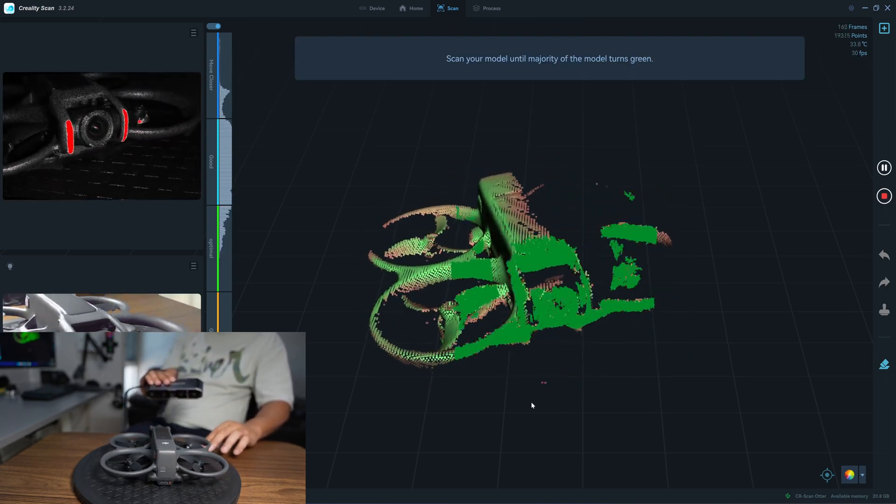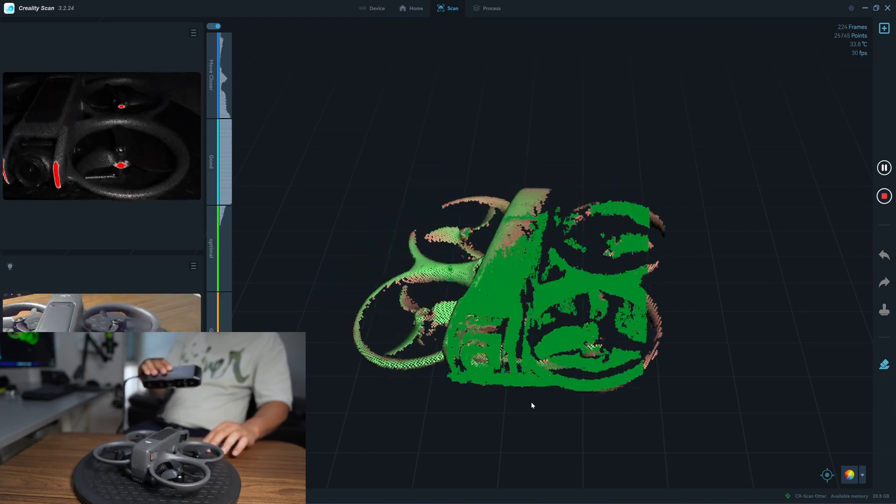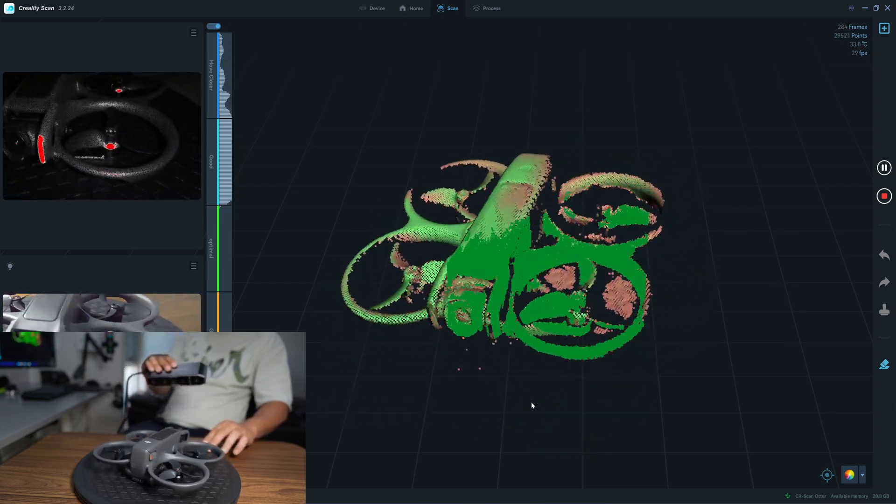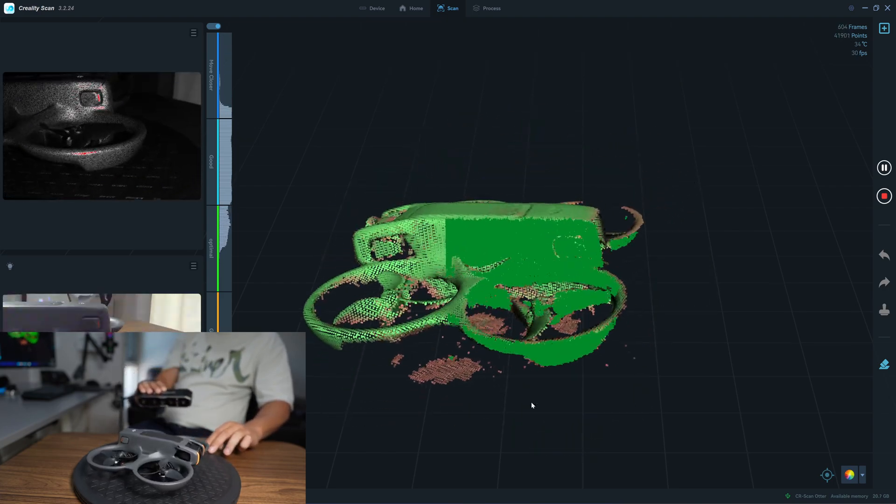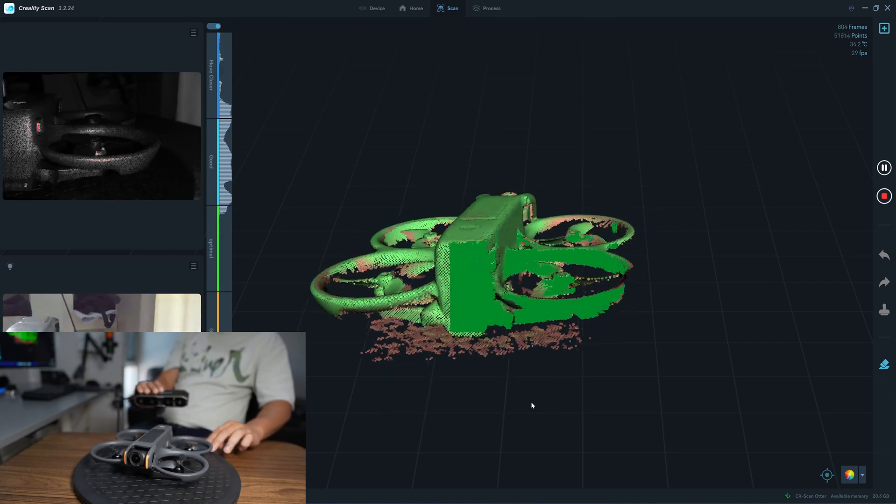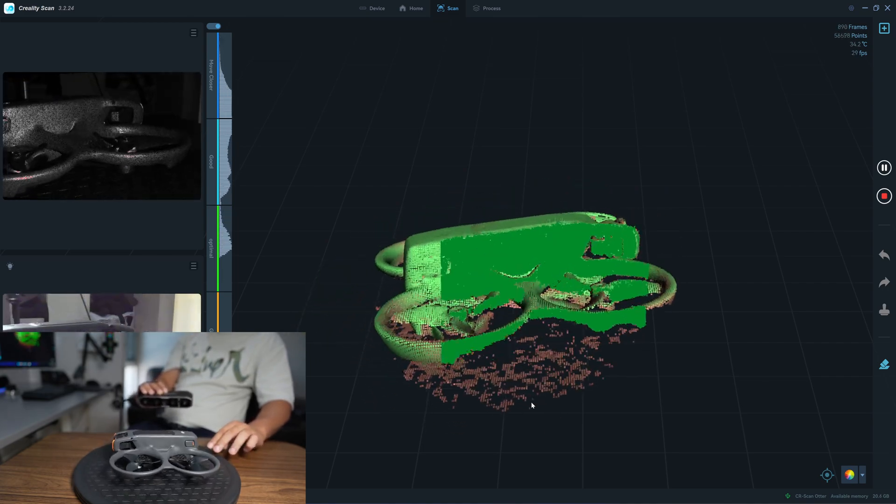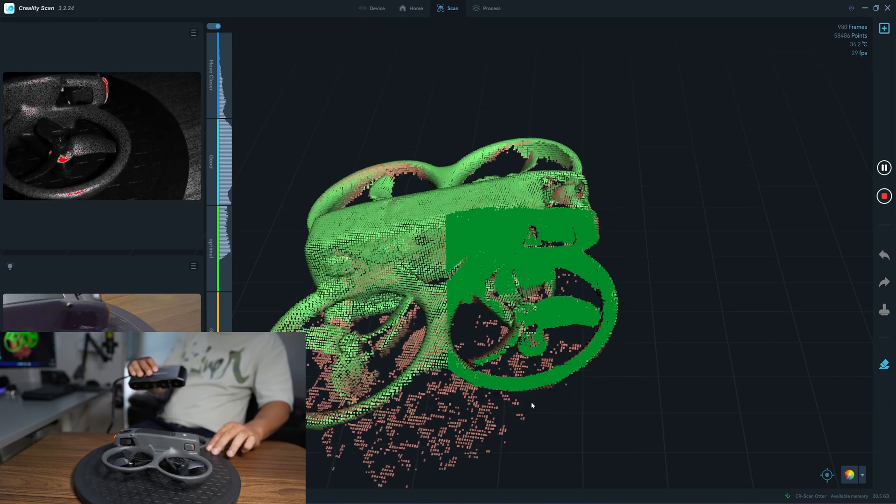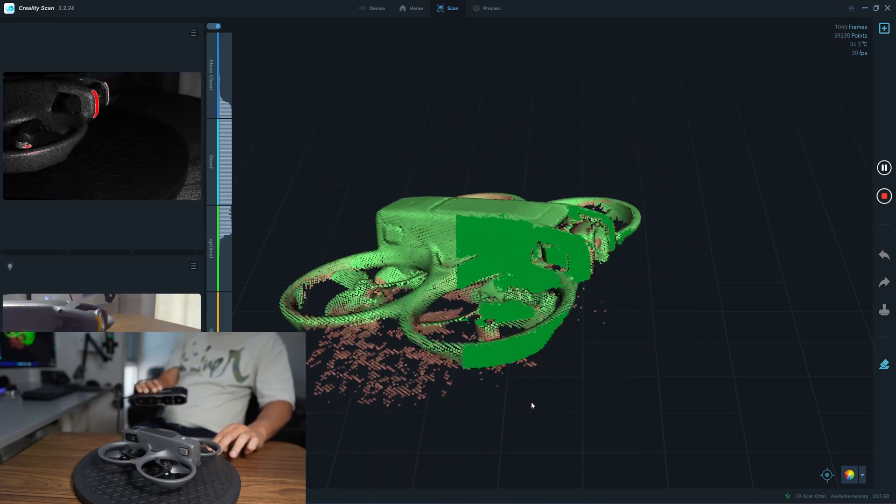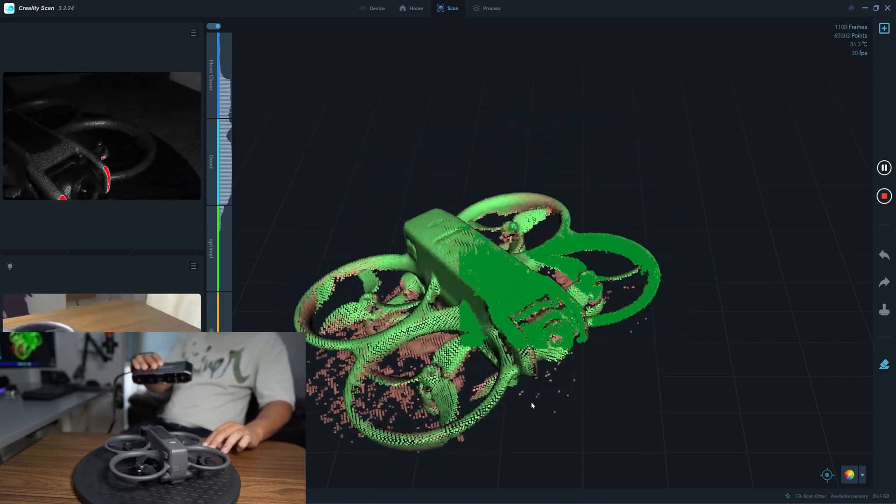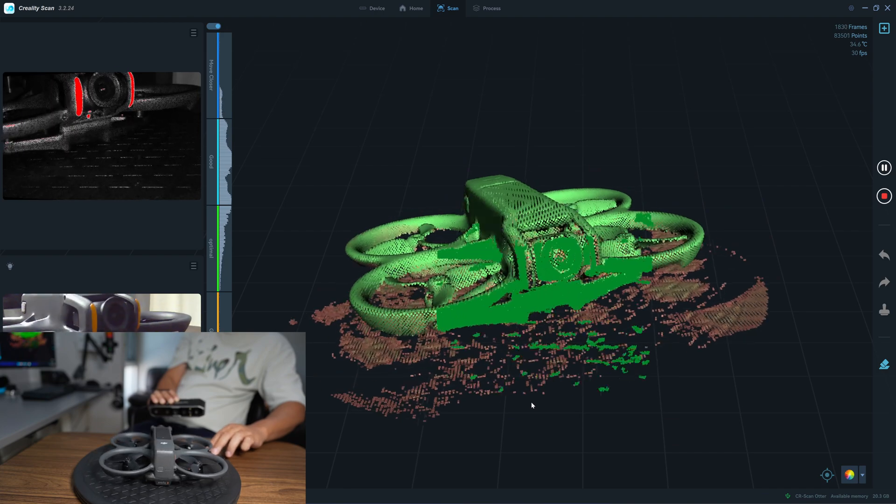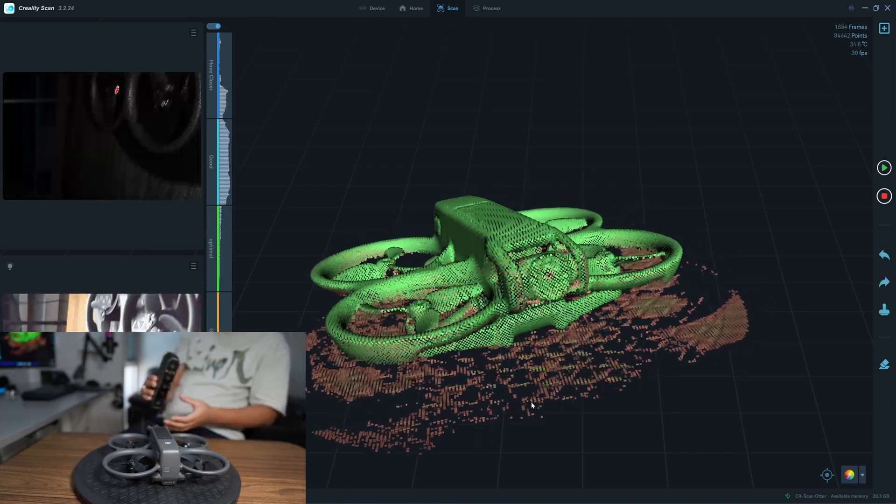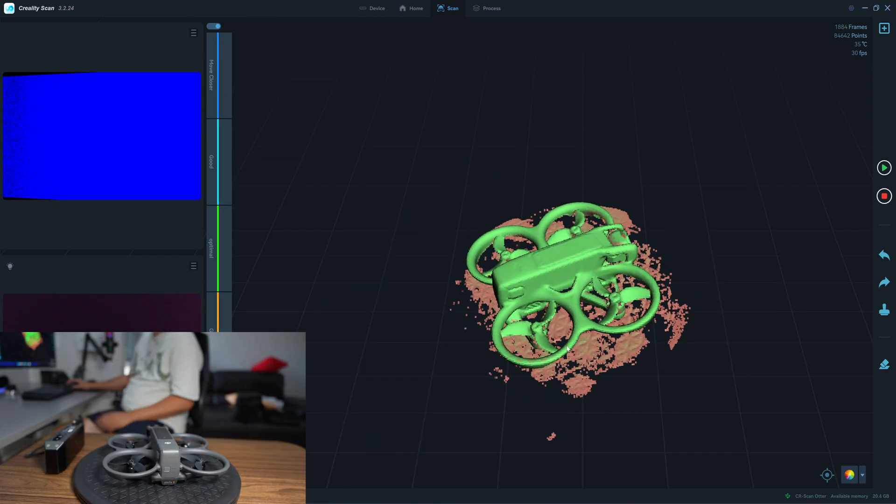I have 30 frames per second and it tracks very well. I need to put the scanner on the tripod because I have 30 frames per second, so tripod is not necessary. I think I'll pause the scan and then I turn it over.